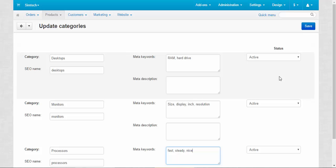By using Edit Selected for the chosen categories, you can change the information for all of the categories at once on one page. For example, if you want to change the meta keywords for all the categories, you just choose all the categories and enter the meta keywords one by one — you don't have to go inside each category's settings individually. This is really, really useful and can save you a lot of time, so don't forget about this tool.